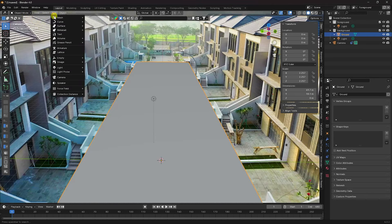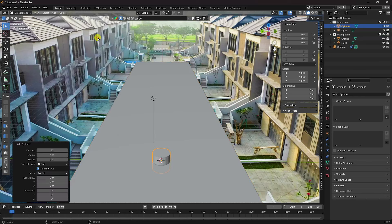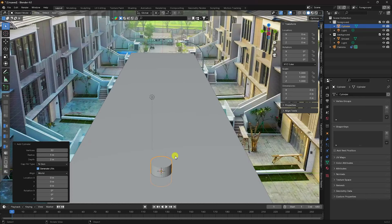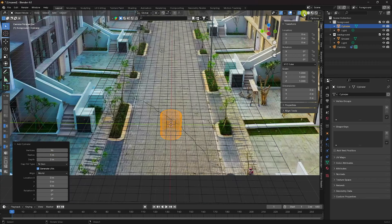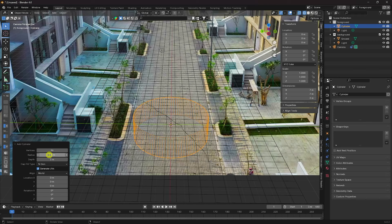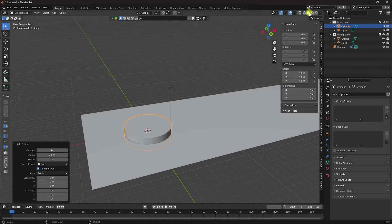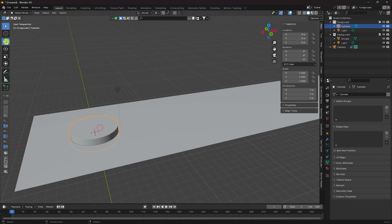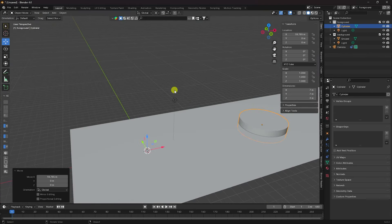Add a Cylinder. Increase the cylinder vertex count to 96. Set the radius to about 3.5 and adjust the depth. That's my cylinder. Now change its position to place it correctly in the scene.